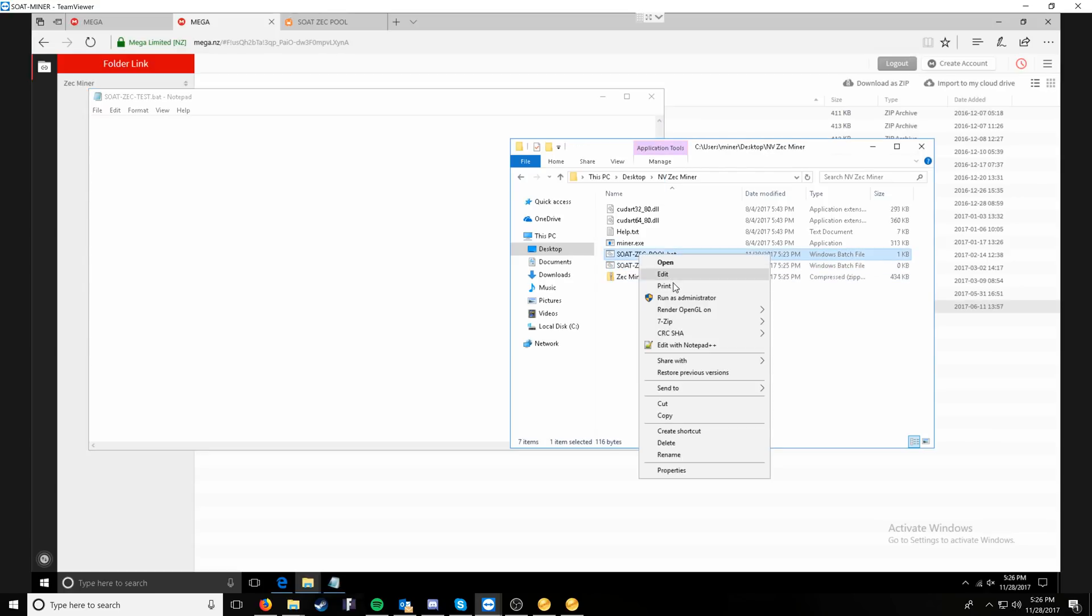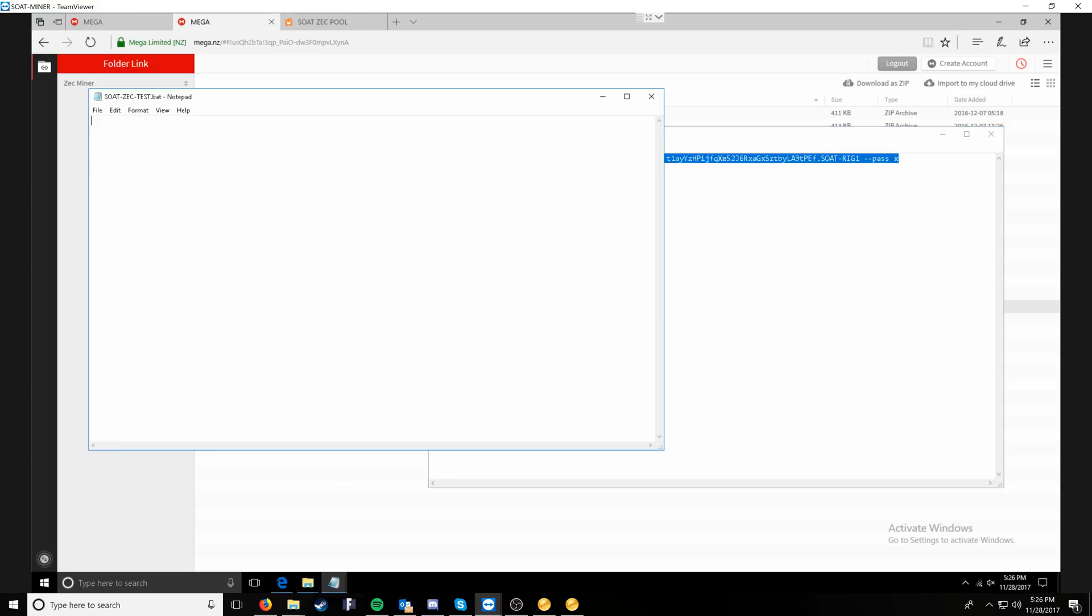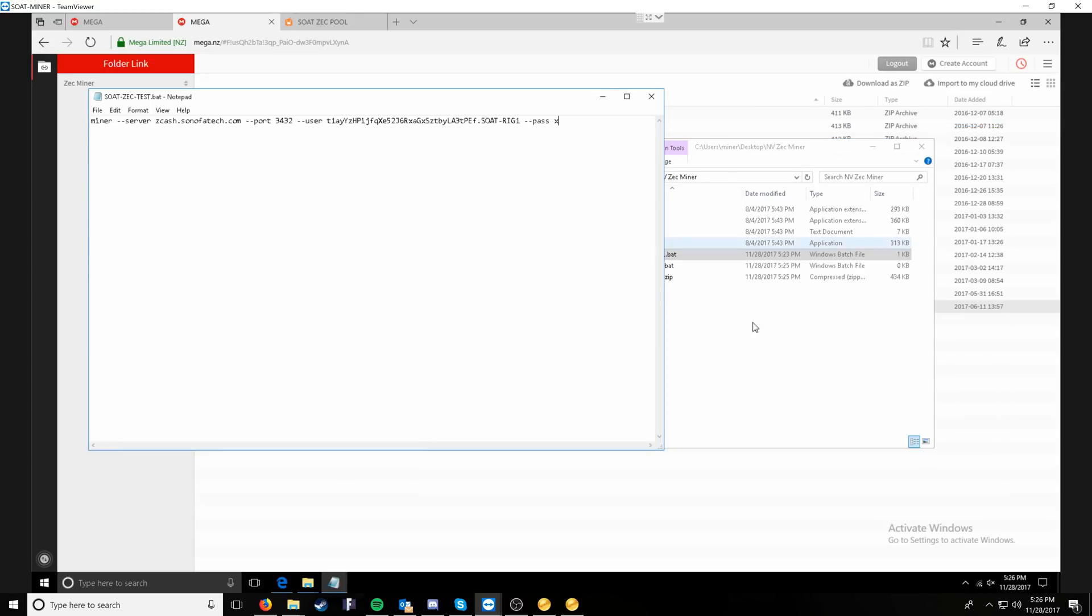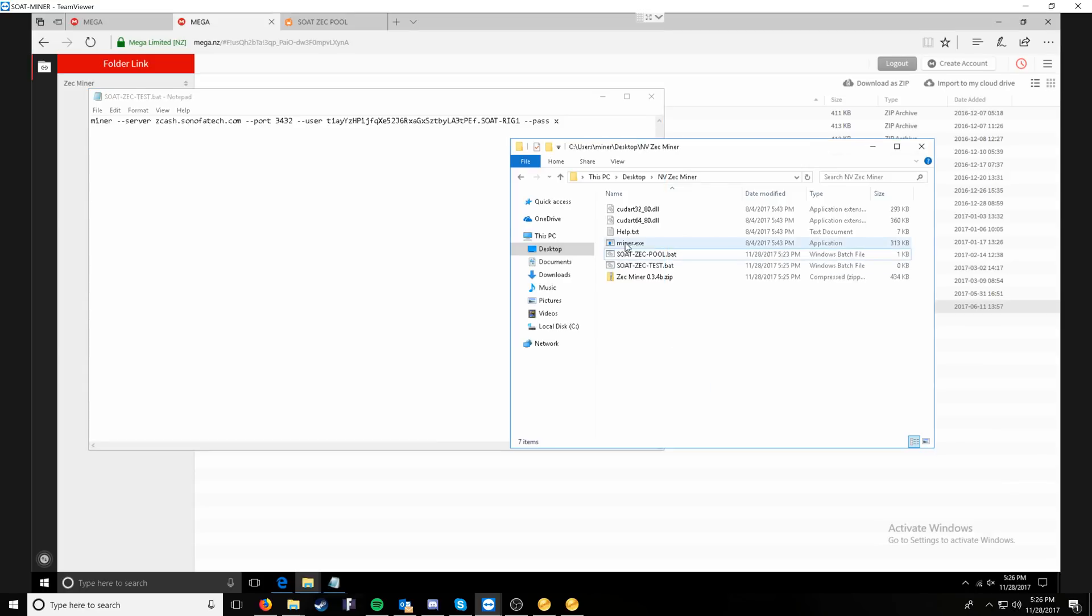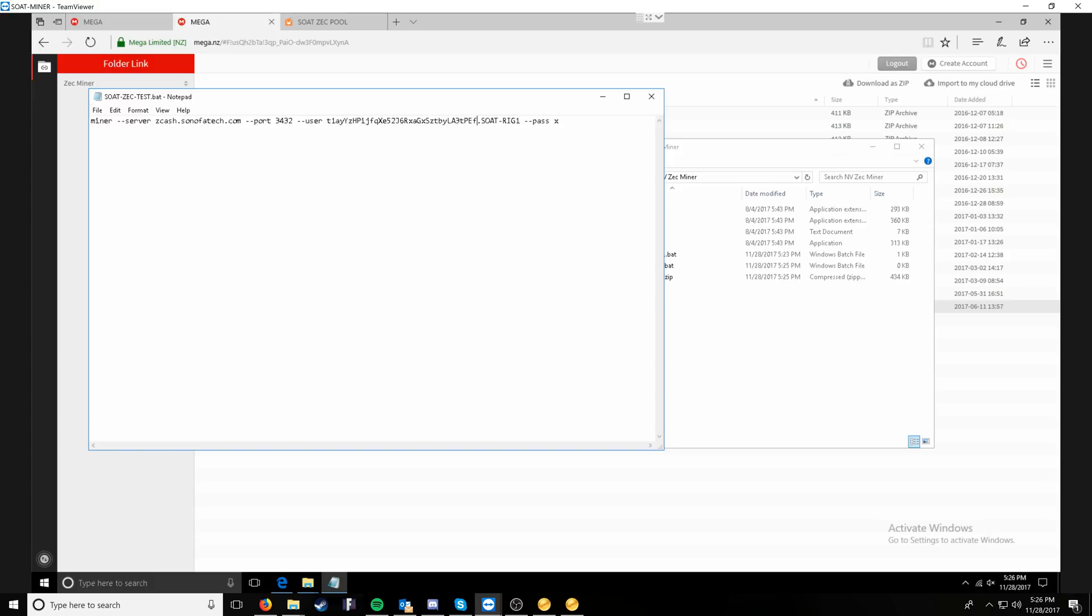What I'm going to do here is go ahead and edit this one and copy over my settings from this one and go over the settings. At this point, you have miner, which is going to target the executable in the directory. Then dash dash server, here's where we'll put our Bitcoin Z server, which for son of a tech is going to be zcash.sonofatech.com. The port number for it, which is 3432.